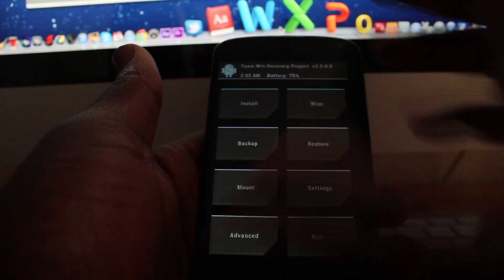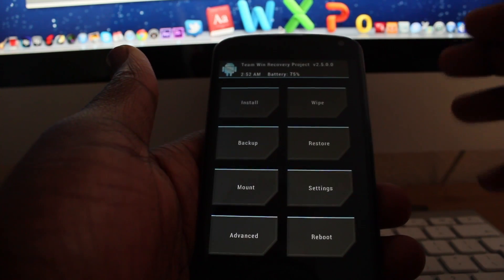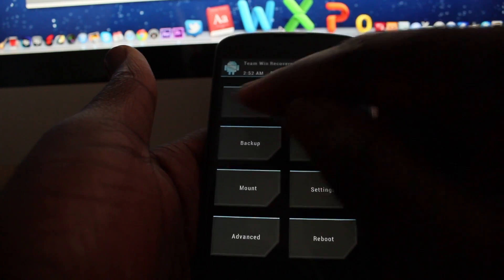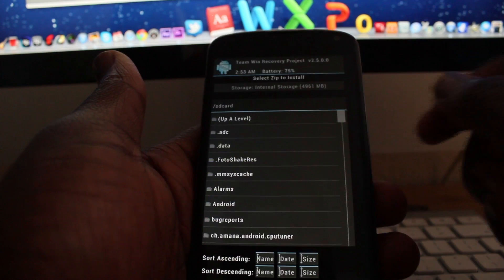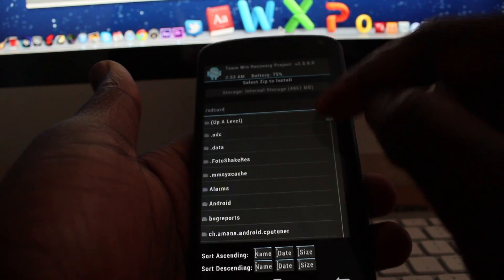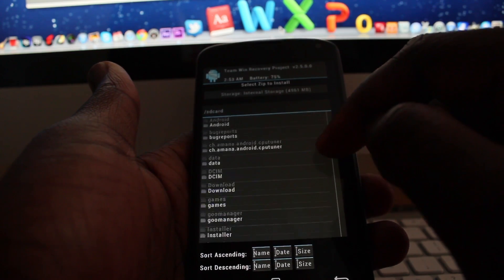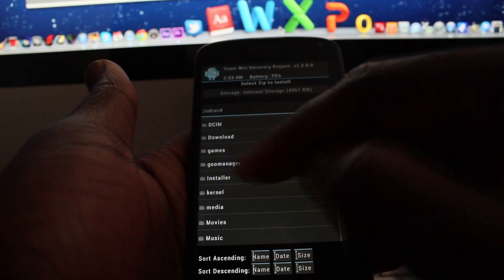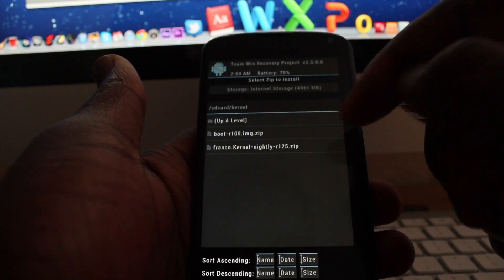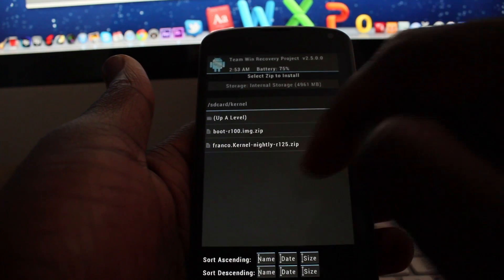So once you go into recovery, all you now need to do is go to install. As I said, you can create a folder - I did create a folder called kernel. So I'm going to go into kernel and then as you can see